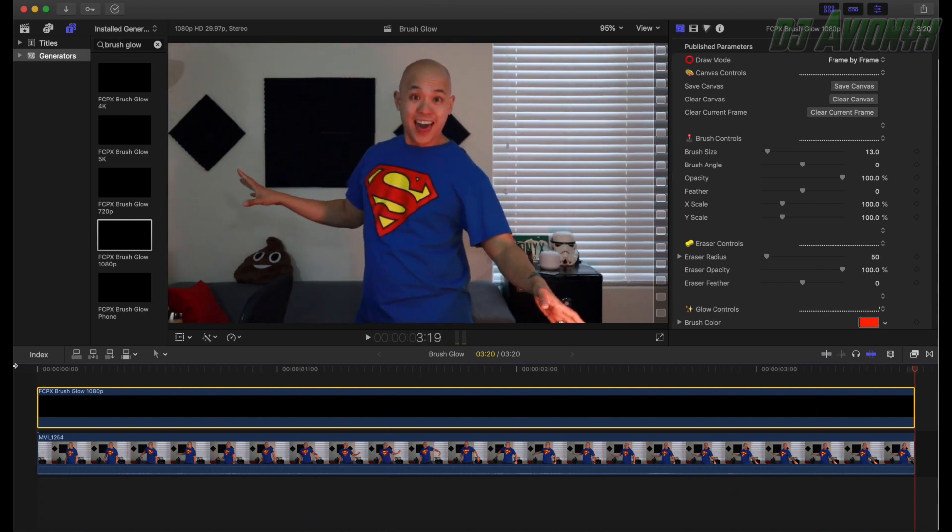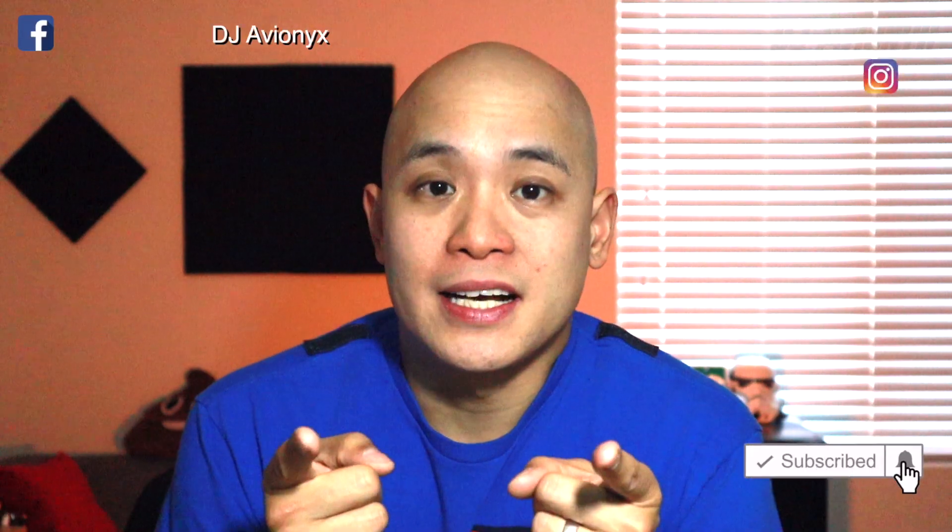And there you have it, folks — that is how you make that brush glow effect. Just make sure you save early and save often. That's how you produce that effect using the FCPX Brush Glow plug-in from pixelfilmstudios.com. The link is down below in the description. If you have any comments or questions, feel free to leave them below. If this tutorial helped you, hit that like button and please hit that subscribe button. See you in the next video!